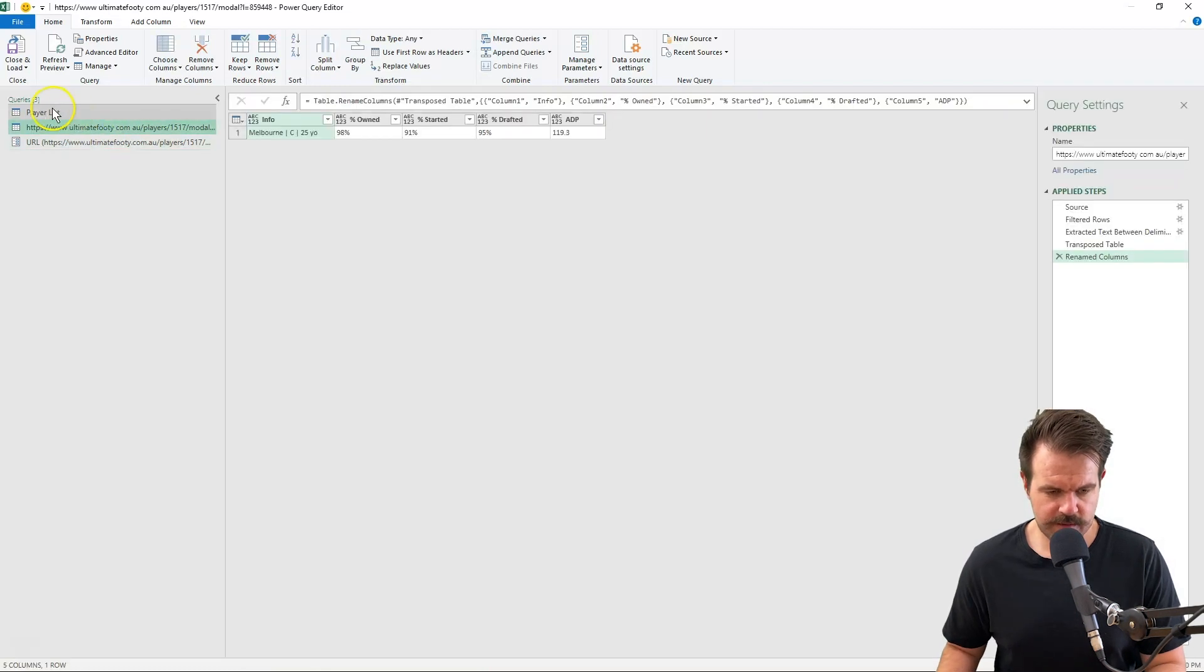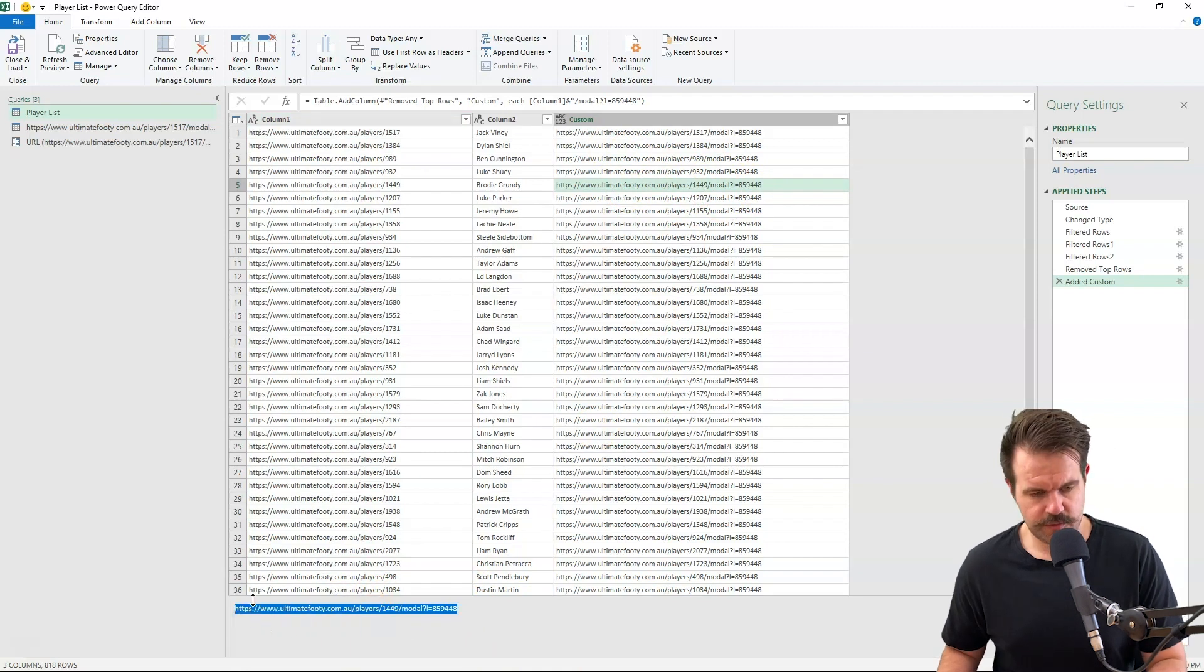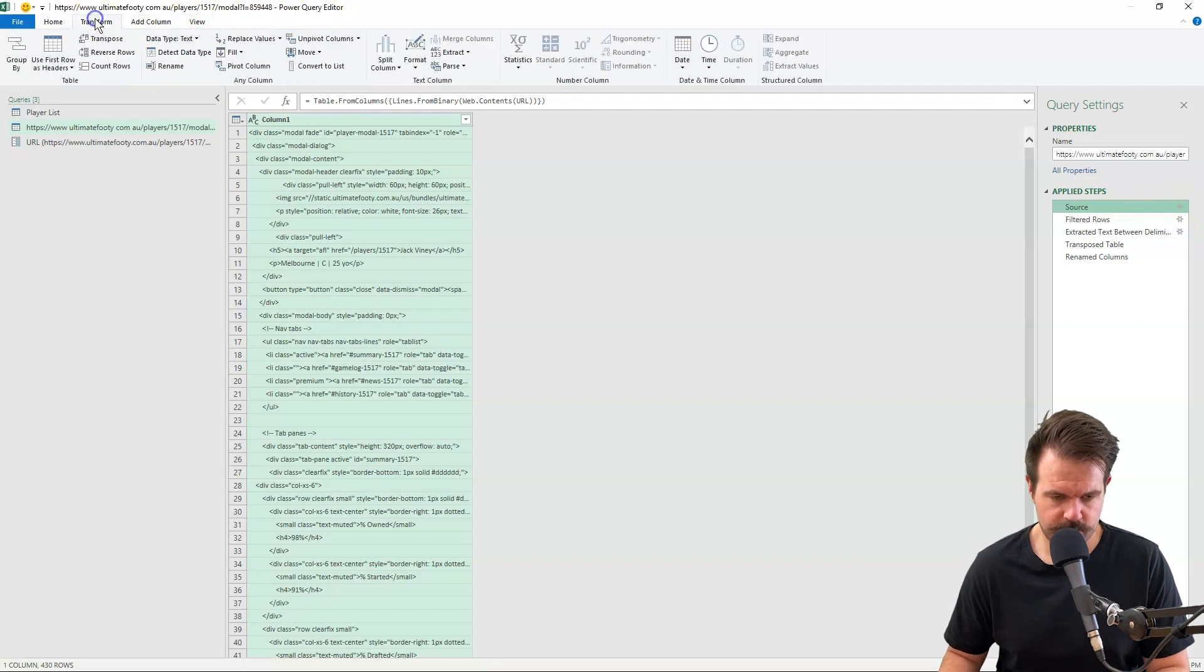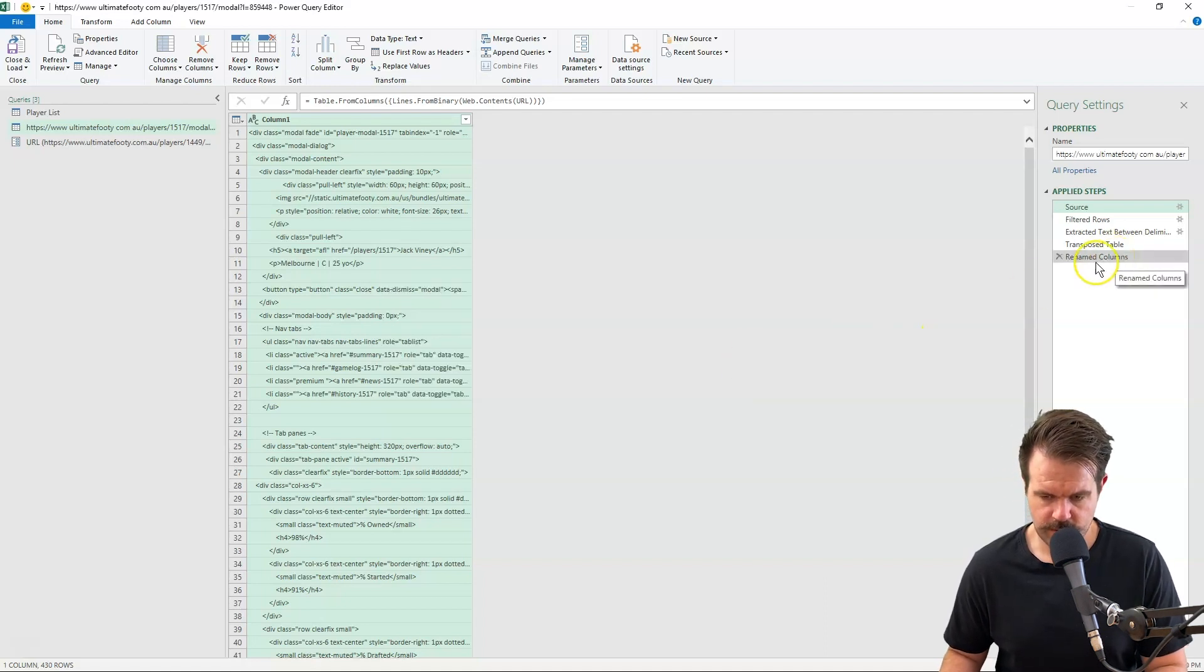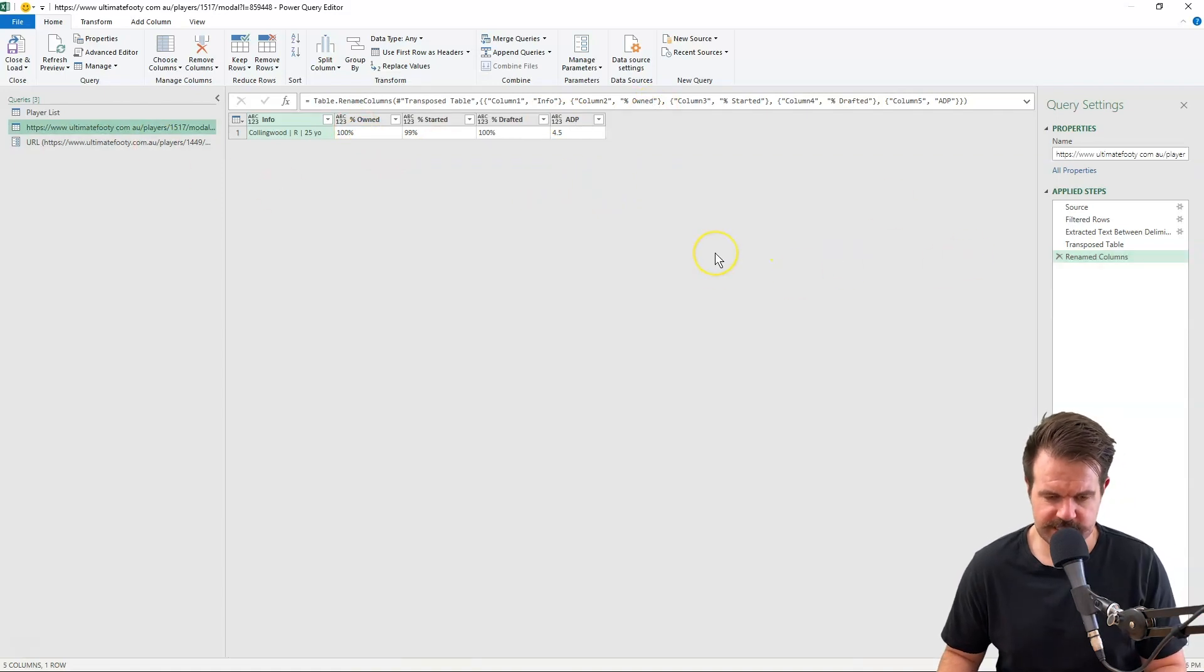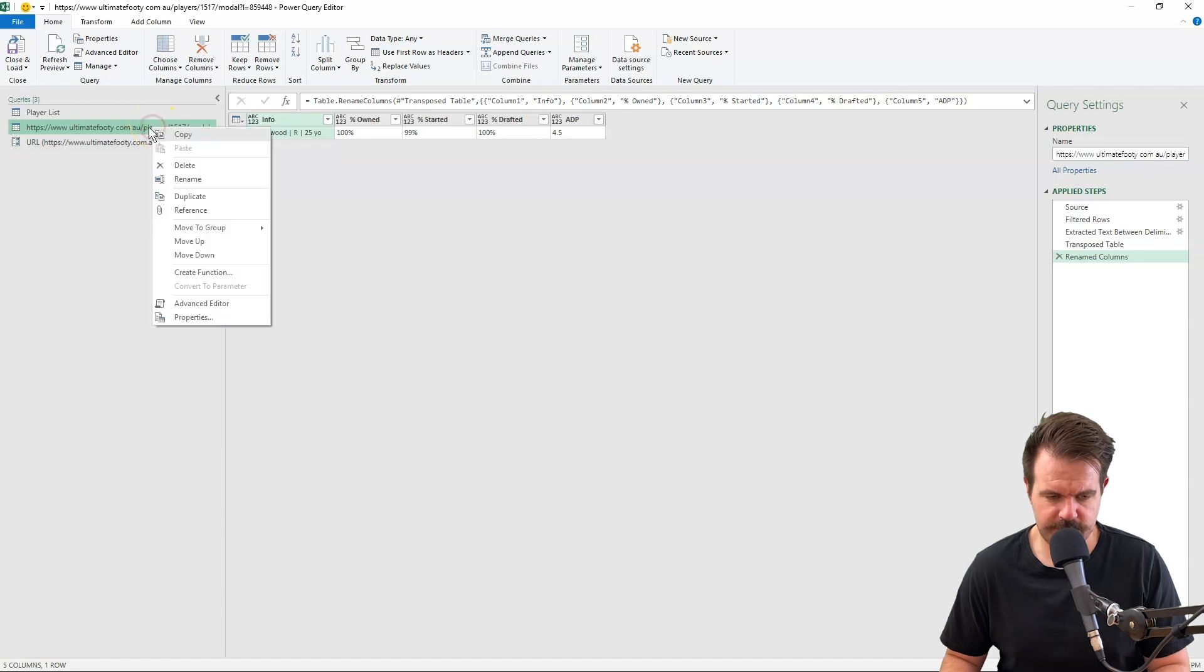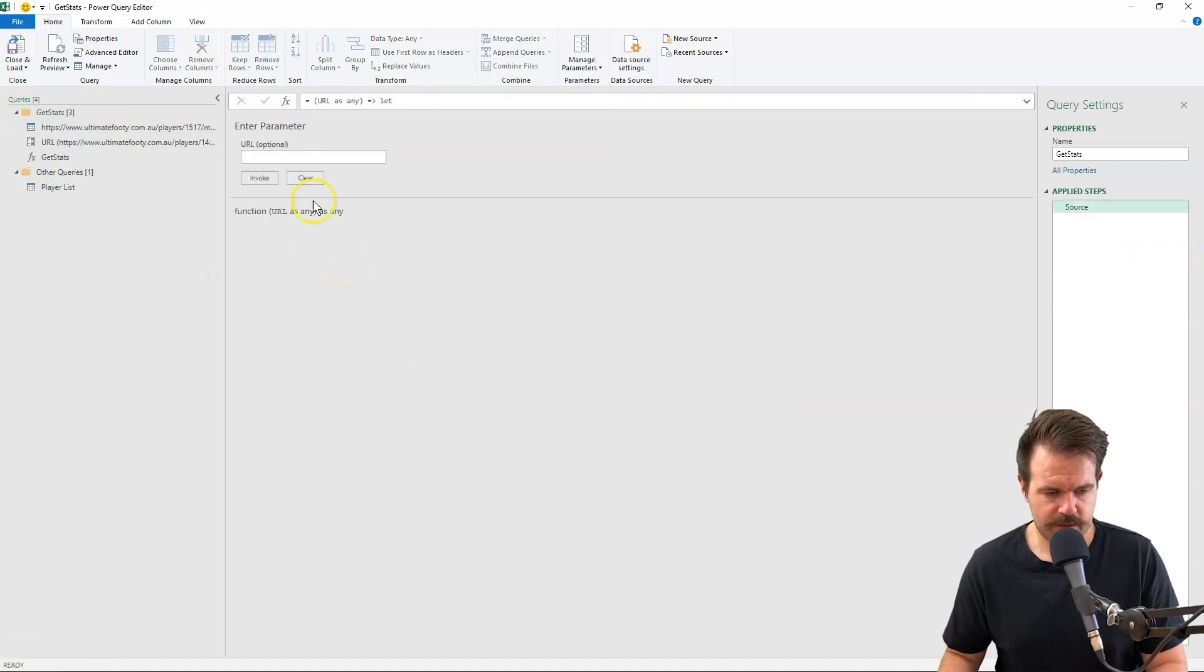So if I was to change this parameter, let's grab Brodie Grundy. If I was to come back into that parameter and edit this parameter and change this to Brodie Grundy's URL, it now tells me that Brodie Grundy is a Collingwood ruck, and this is his ownership percentage and all that sort of stuff. So this is showing us that it works on whatever URL we put into that parameter. So now what we want to do is create a function out of this sheet, and I'm just going to call it getStats. And now we've got a function over here.